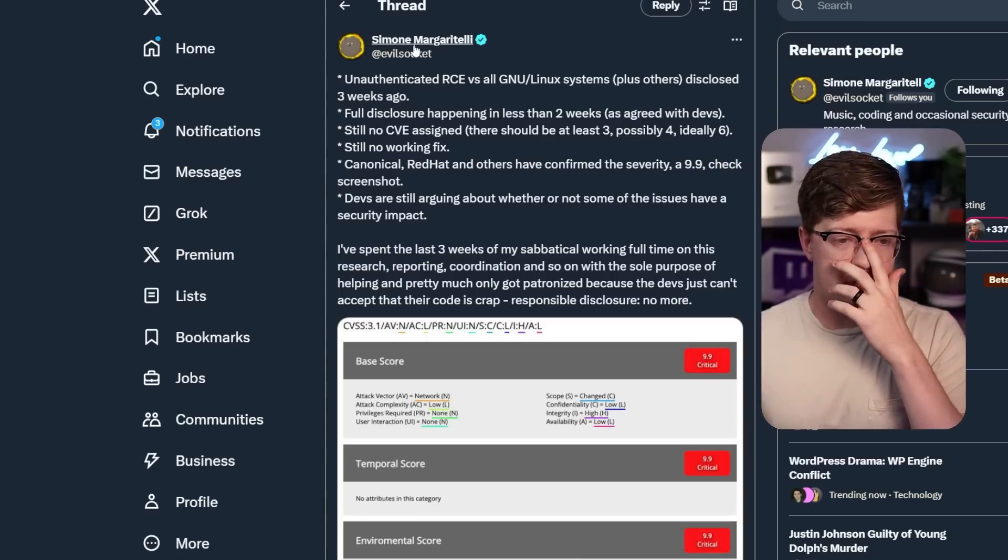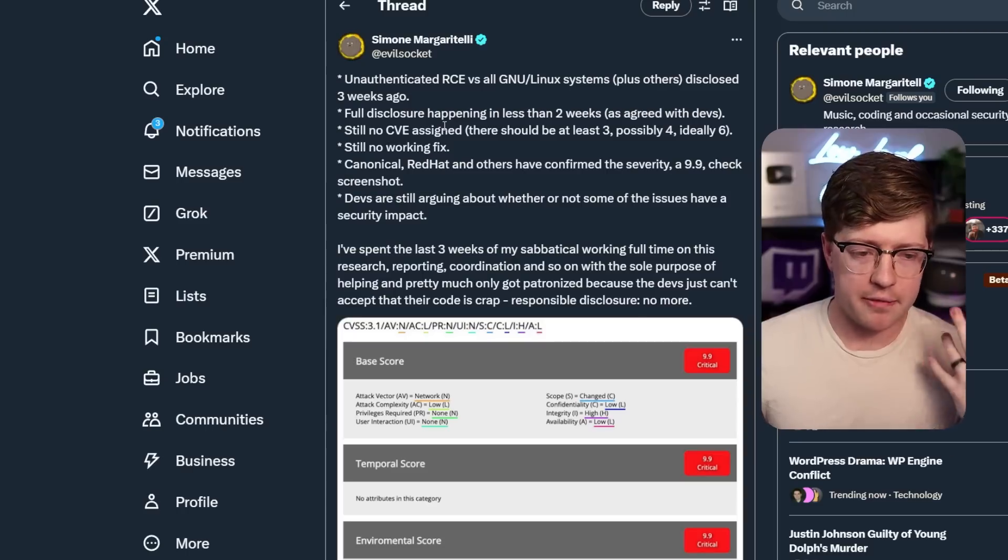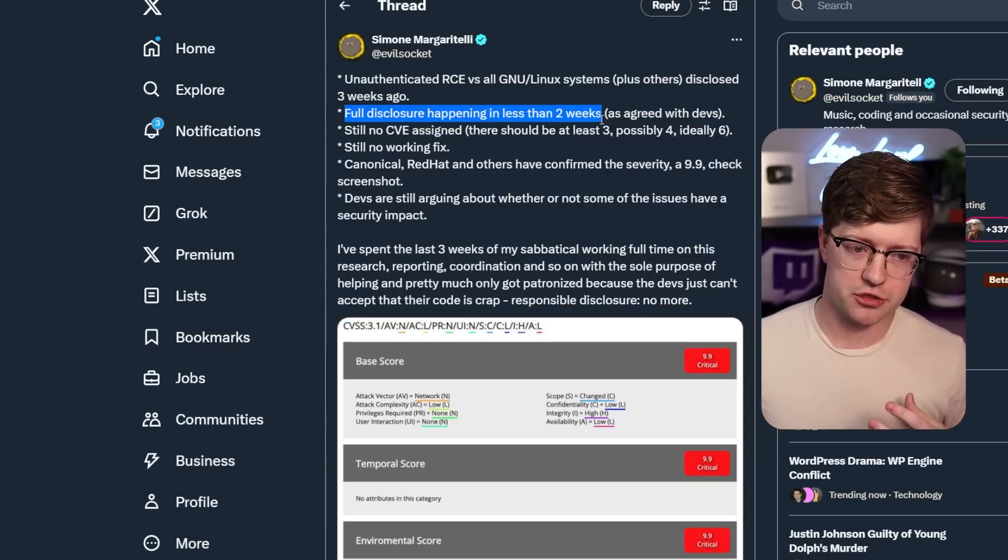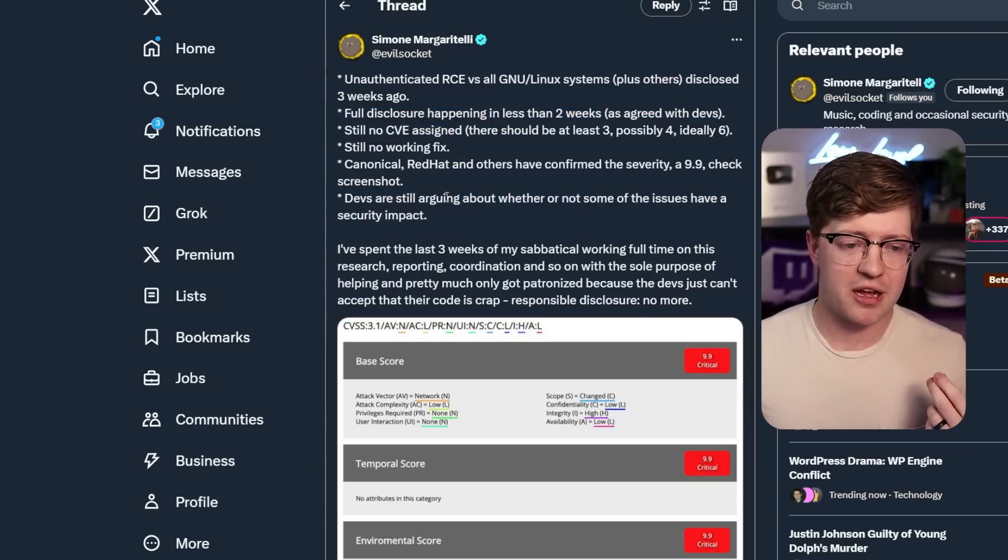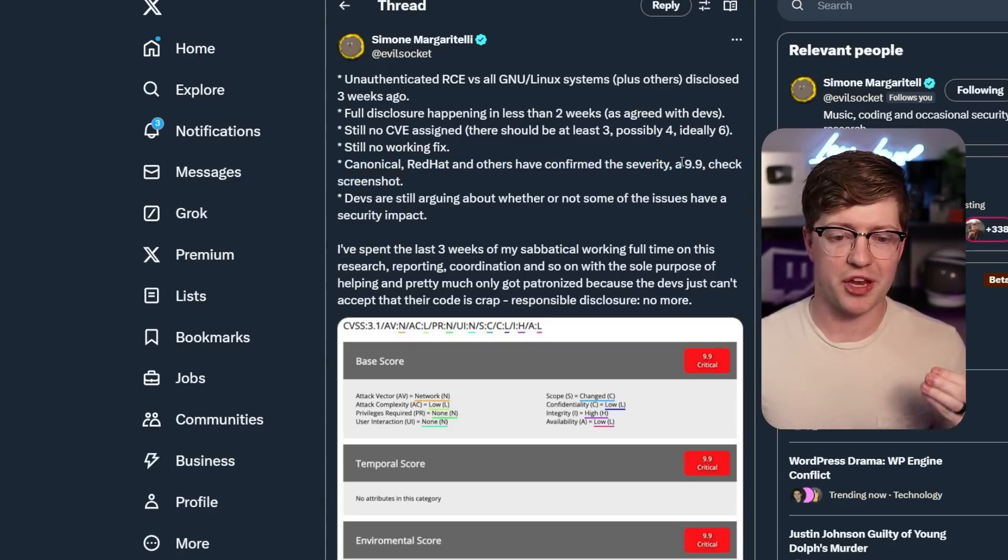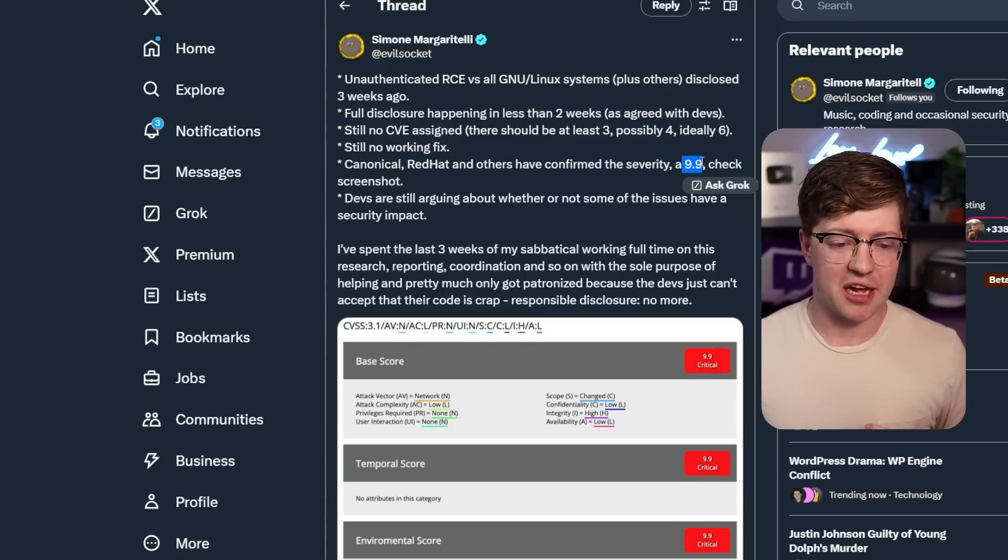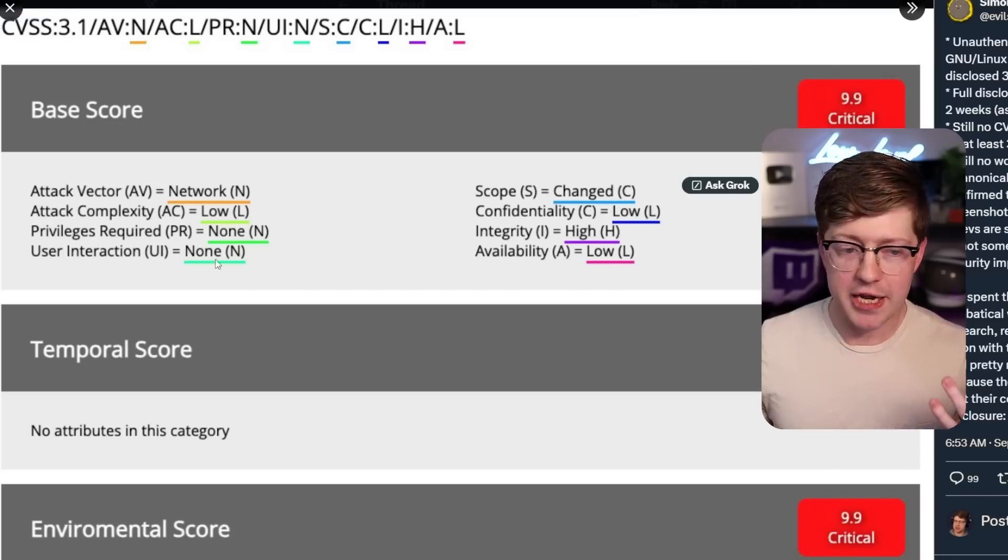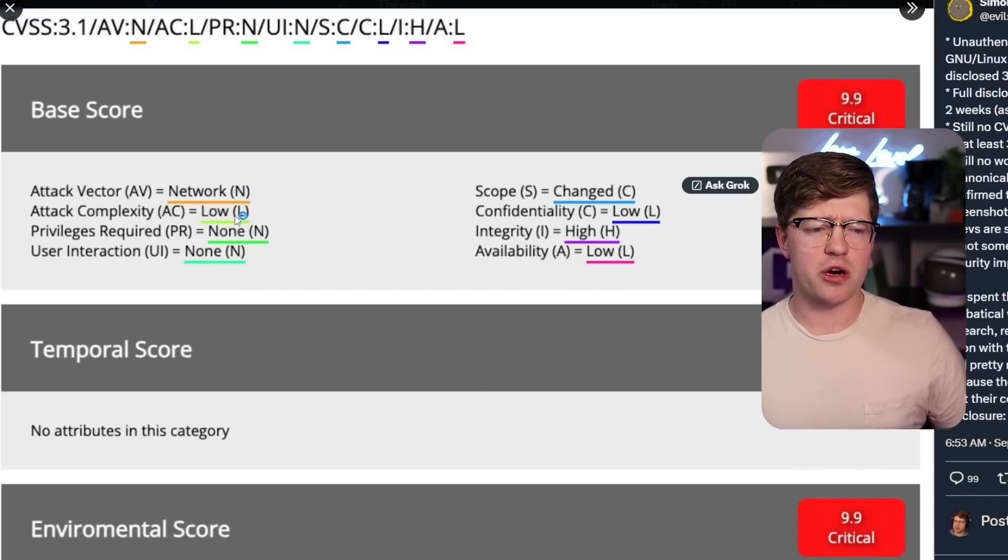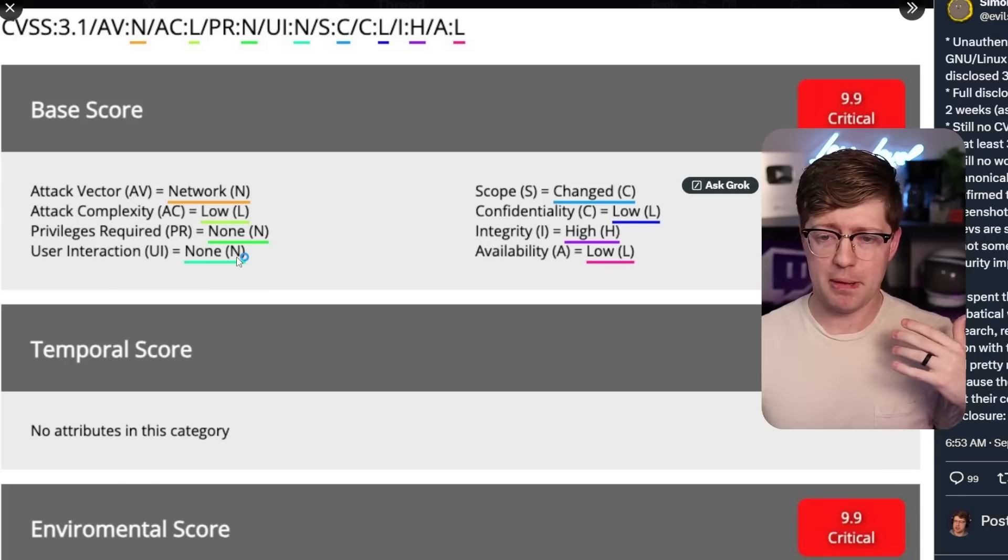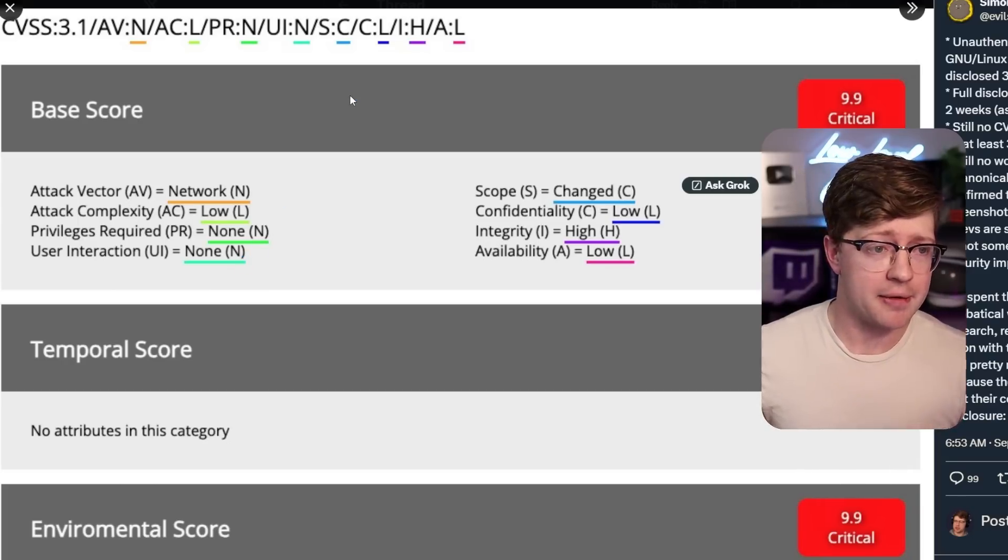So this all kind of started when Simone dropped this tweet. He said, hey, basically I'm working on full disclosure in two weeks, no CVE assigned, all versions of Linux, effectively including Mac in some cases, are vulnerable with a 9.9 CVSS. And they even showed a screenshot here of the rating that gives them the 9.9. Network, low complexity, no privileges, no user interaction, so people are like oh my god this is really, really bad.